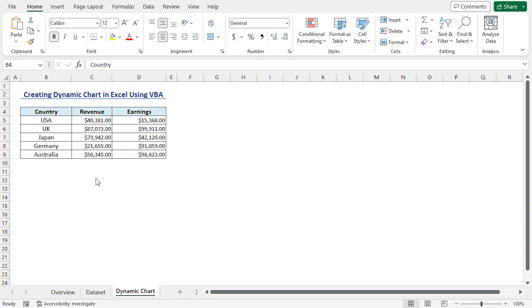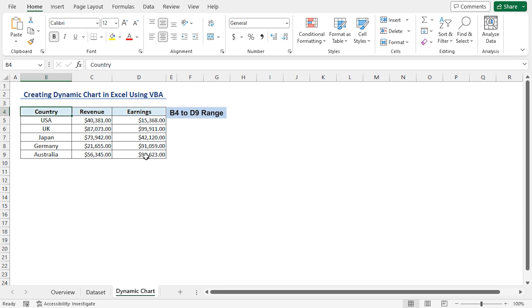To make our chart dynamic, we need to convert our dataset into an Excel table. This way, if we add or remove any data, our chart will update automatically. To create a table, first, select from B4 to D9 range.